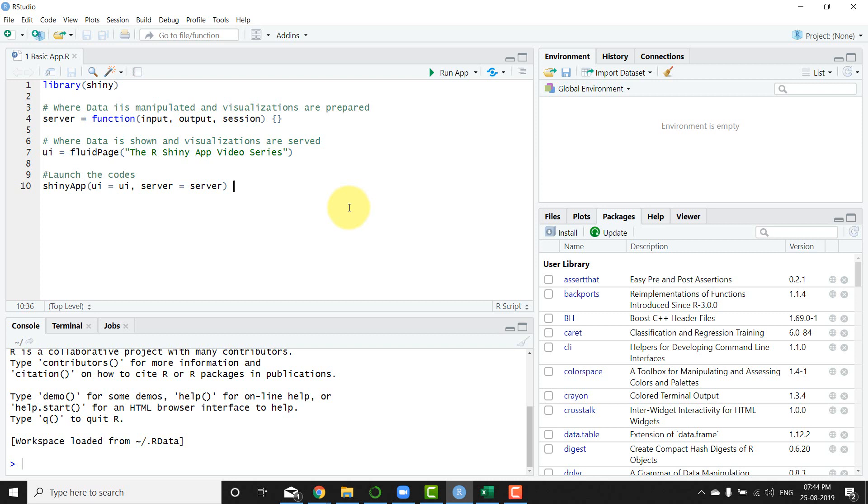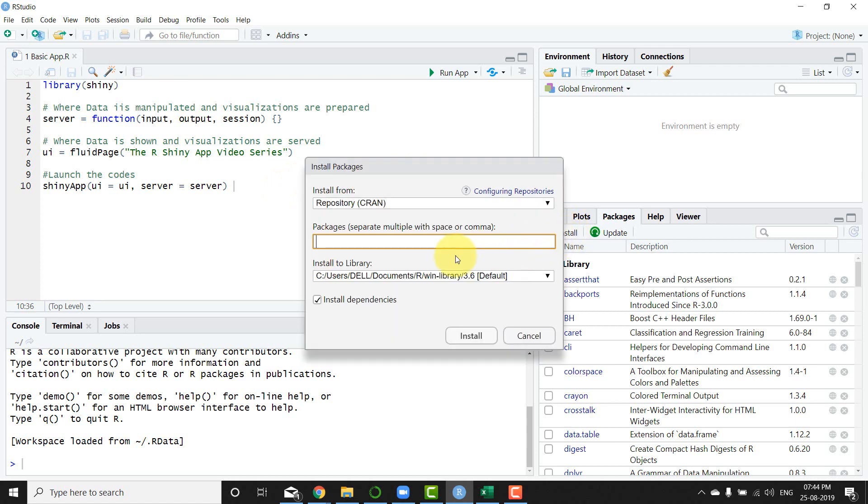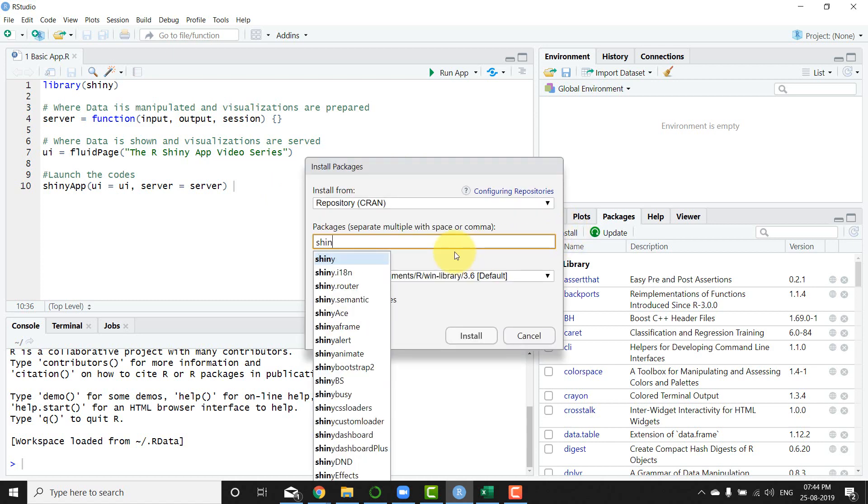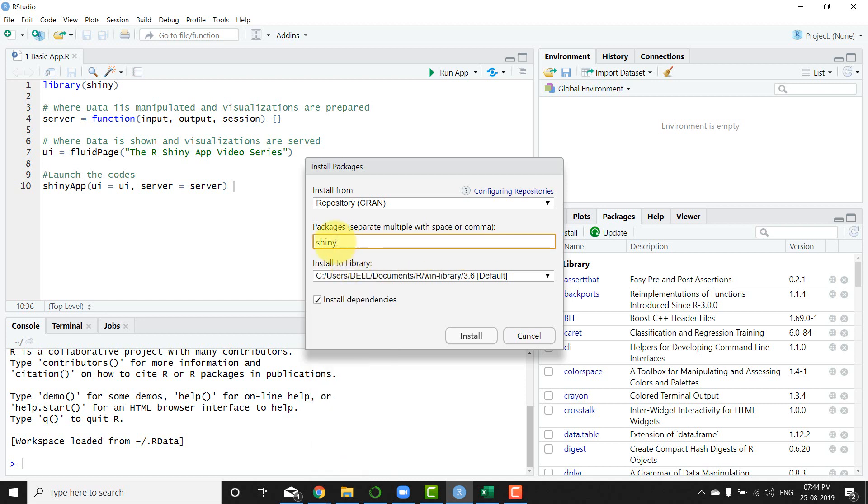know how to install R and RStudio. Now after you have installed RStudio, all you need to do is ensure you have the shiny package. You can write it like this and say install. Now once that is installed, what we can do